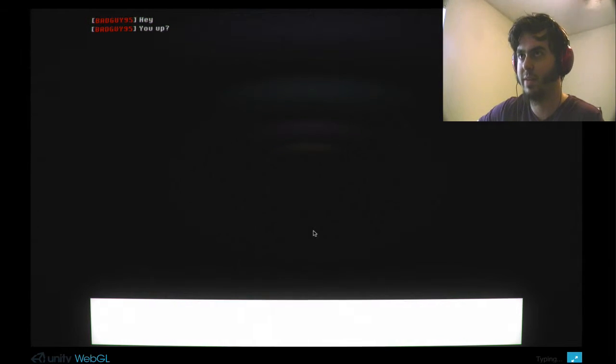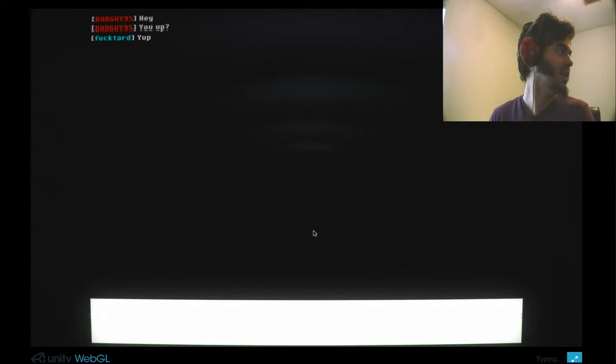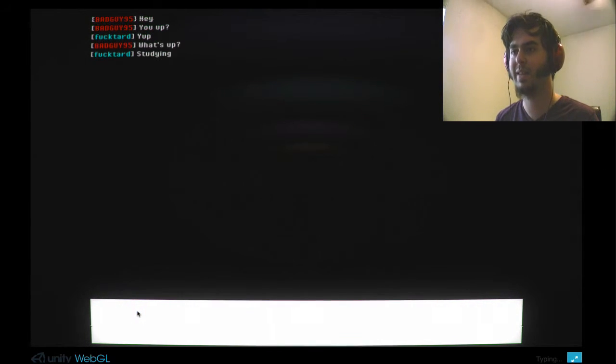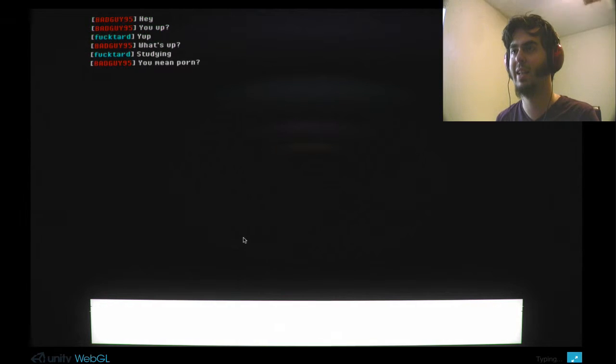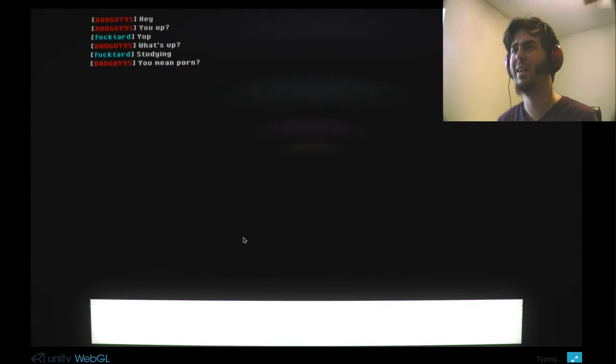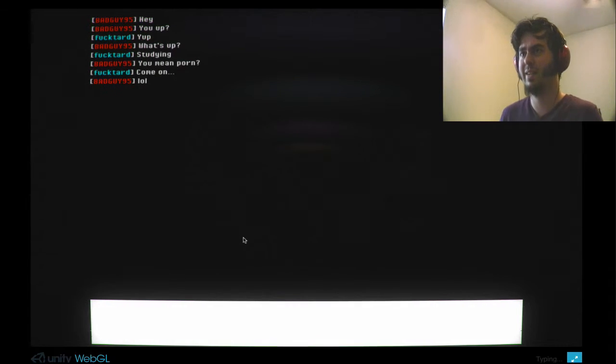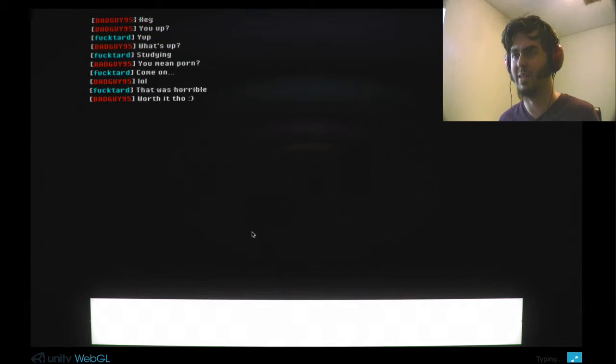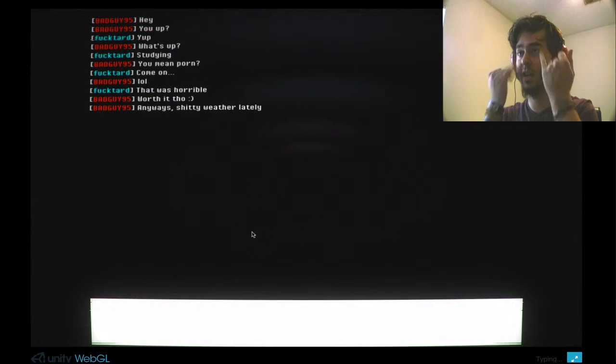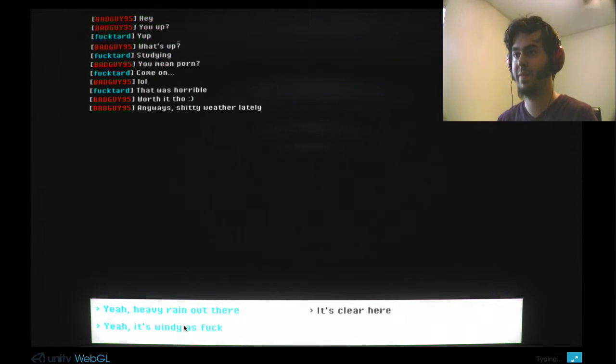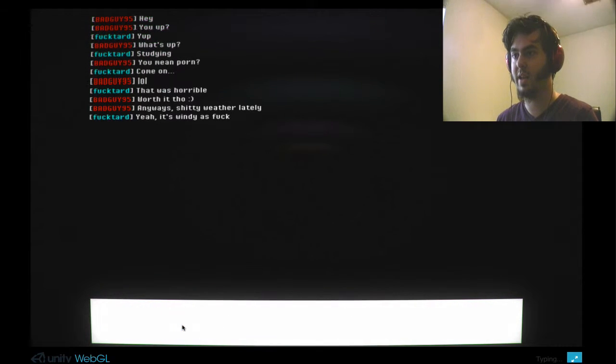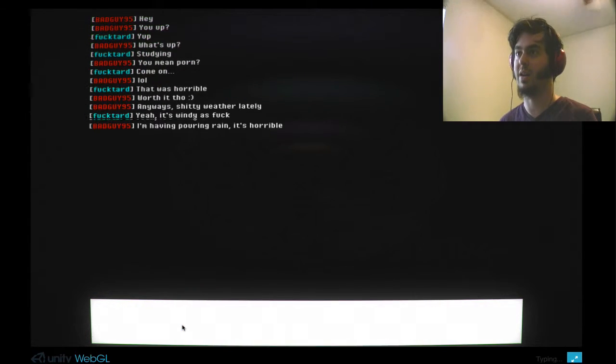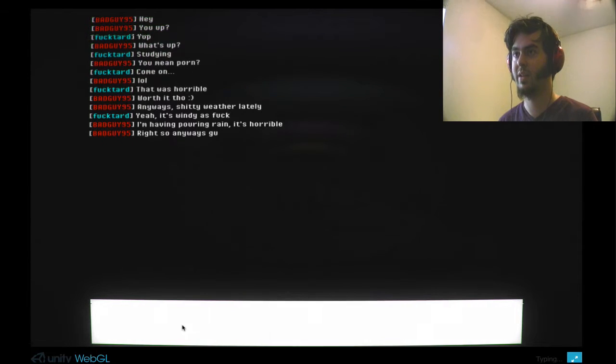Hey, fuck you. Why am I doing this again? Yeah, I'm up. Damn it. Fuck you. Studying. I don't give a shit. You mean porn? What? How do you study porn? Just show me the jump scare and just get it over with. I'm done. That was horrible. Yes, it was. Yeah, it's windy as fuck. Don't come over here. I will kill you. That's right.